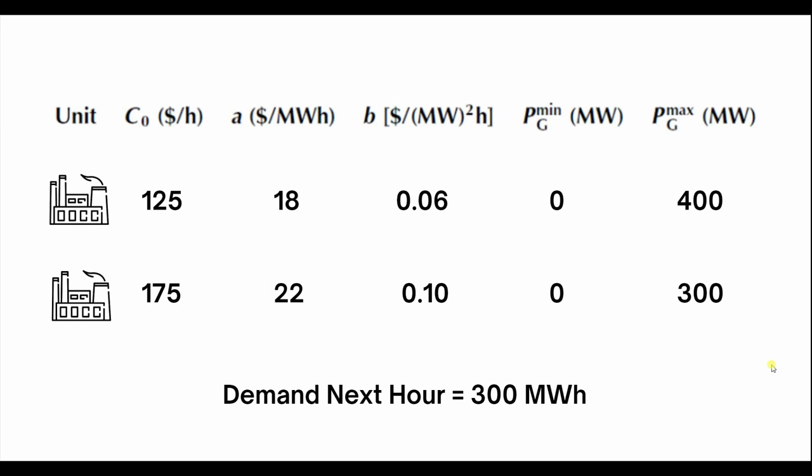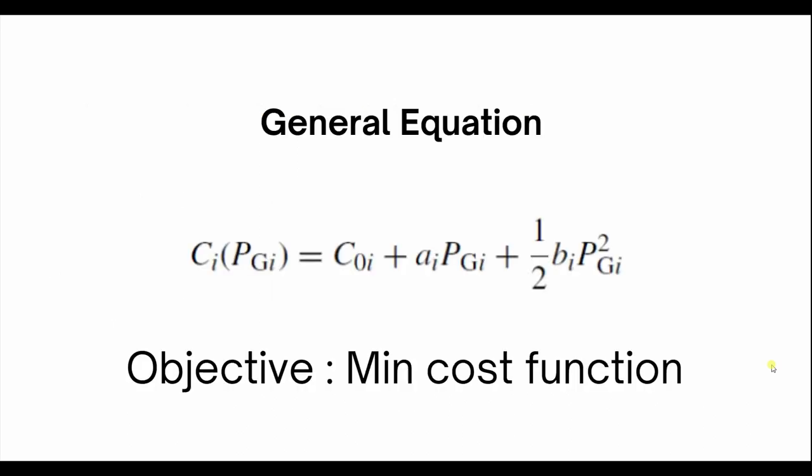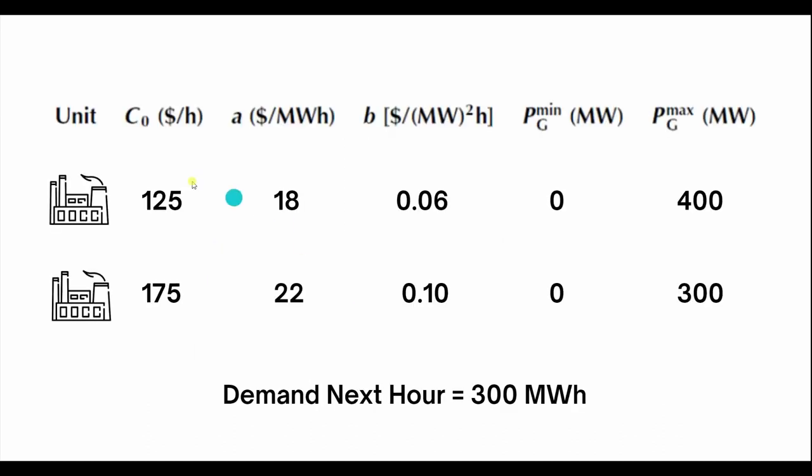The cost function, the constant cost function C naught of I, is 125 for the first one and 175 dollars per hour for the second power plant. Then a, which is also a constant, is $18 per megawatt hour and $22 per megawatt hour for the second power plant.